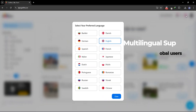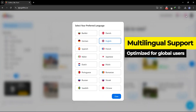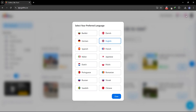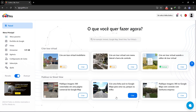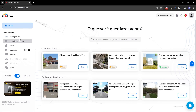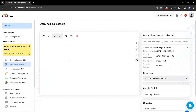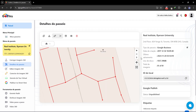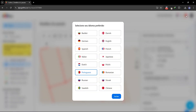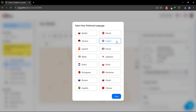We understand that not everyone speaks English, so the GoThru backend is now available in 16 different languages, with more on the way. Let's take a look at how GoThru works in Portuguese. Now, let's switch back to English and continue exploring the new features.